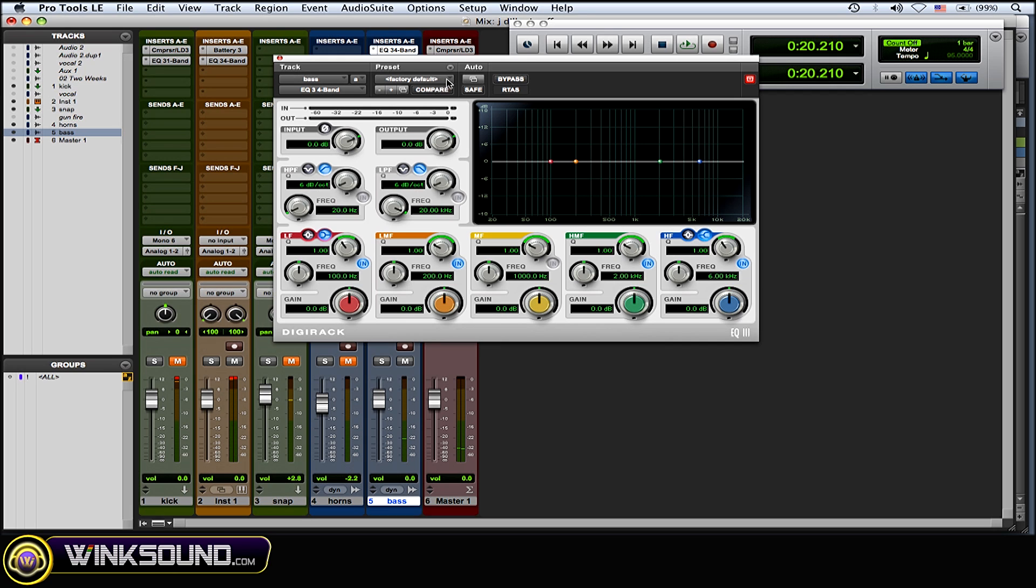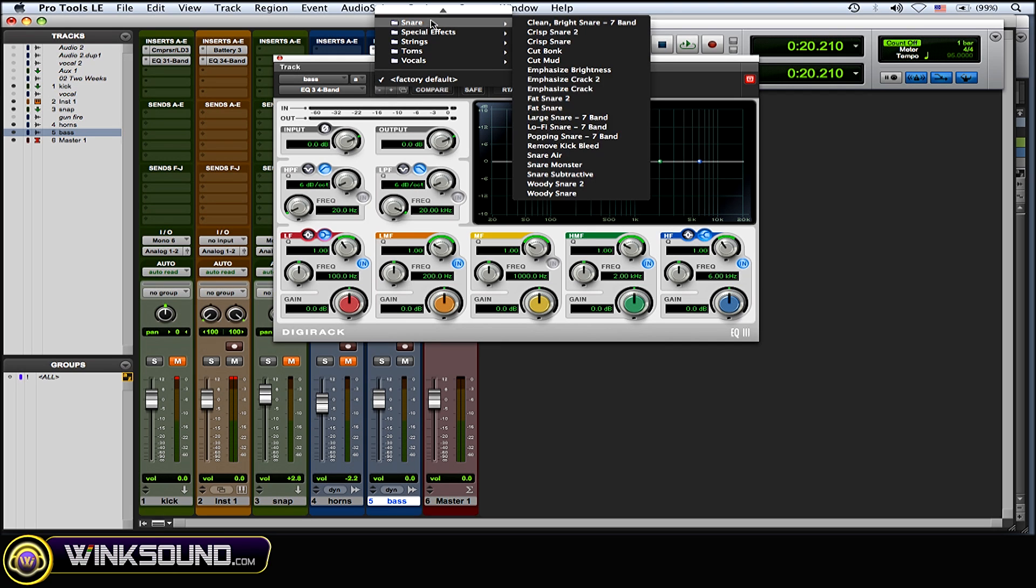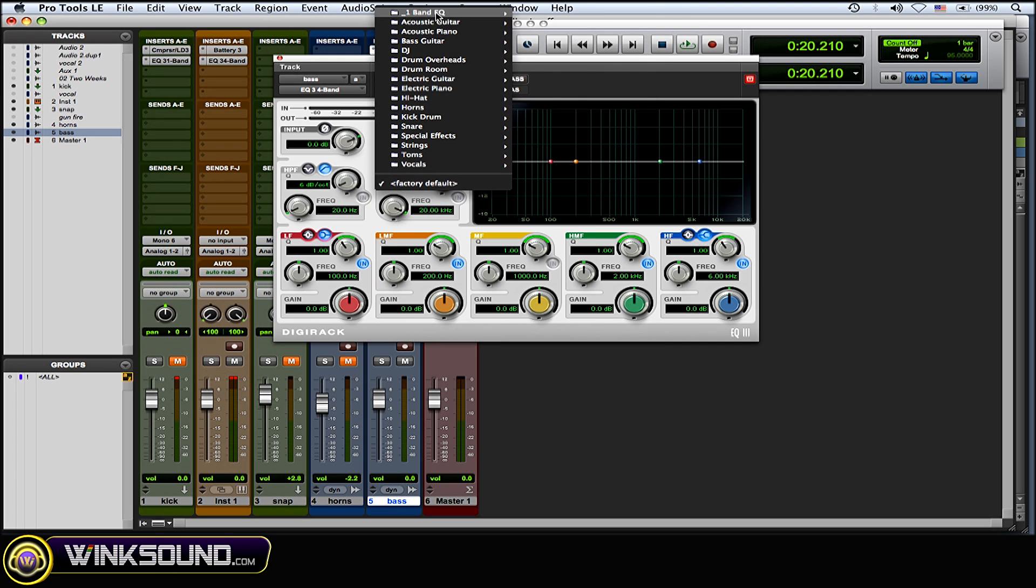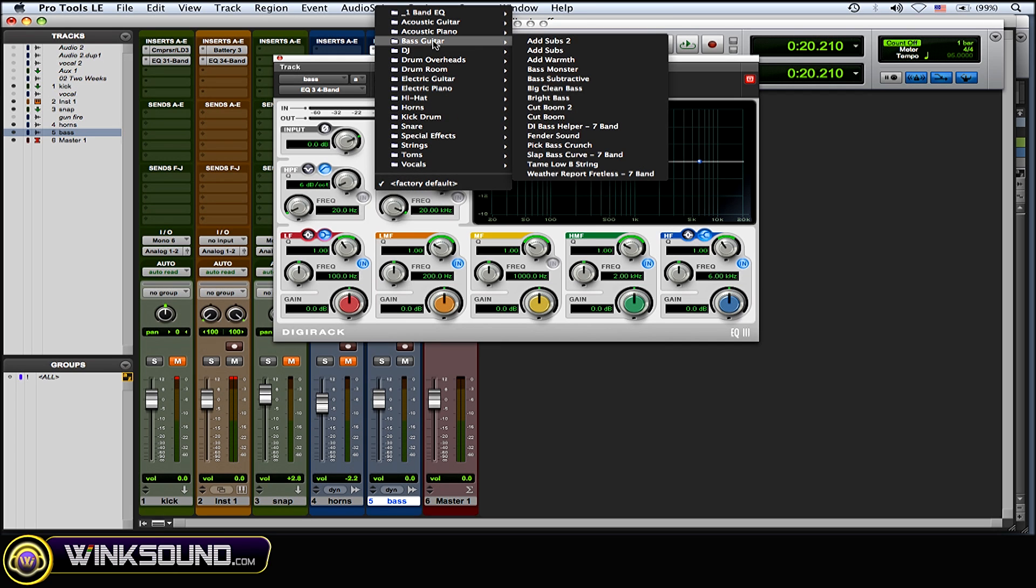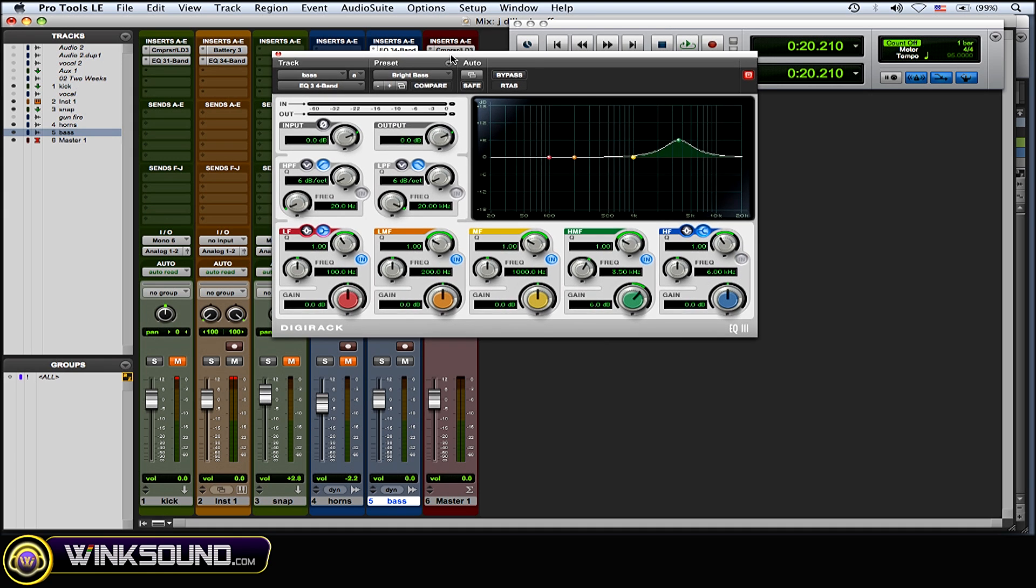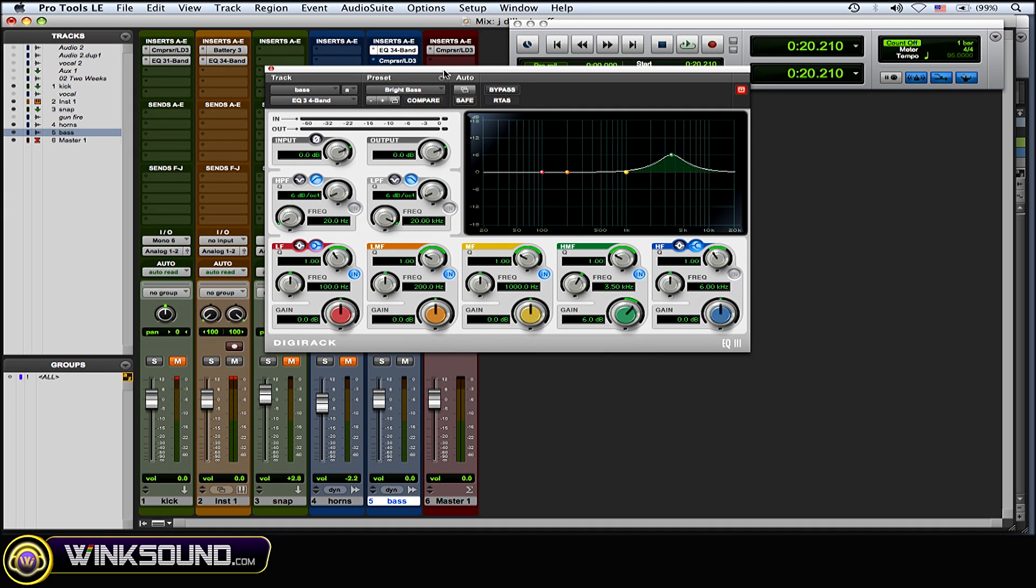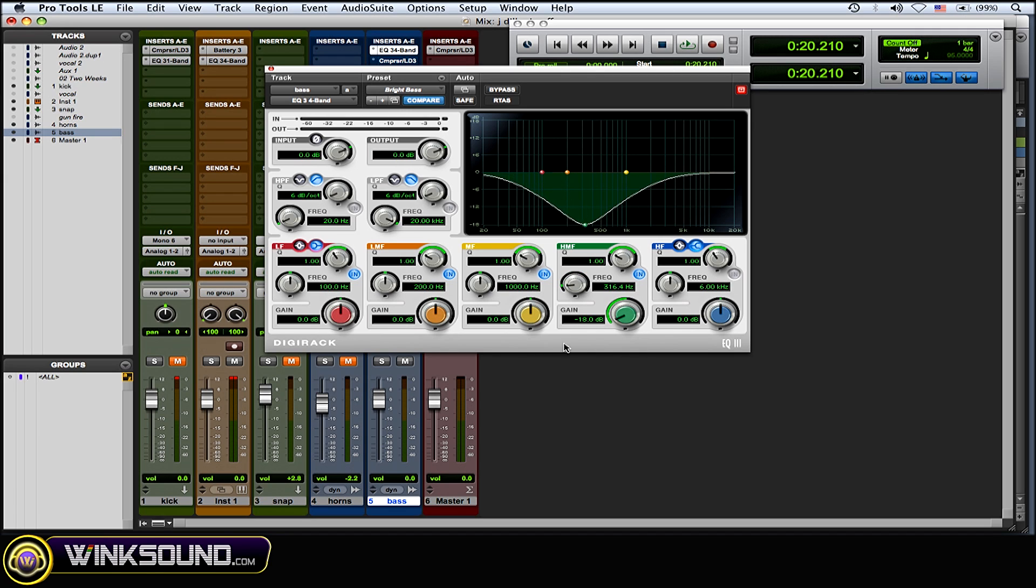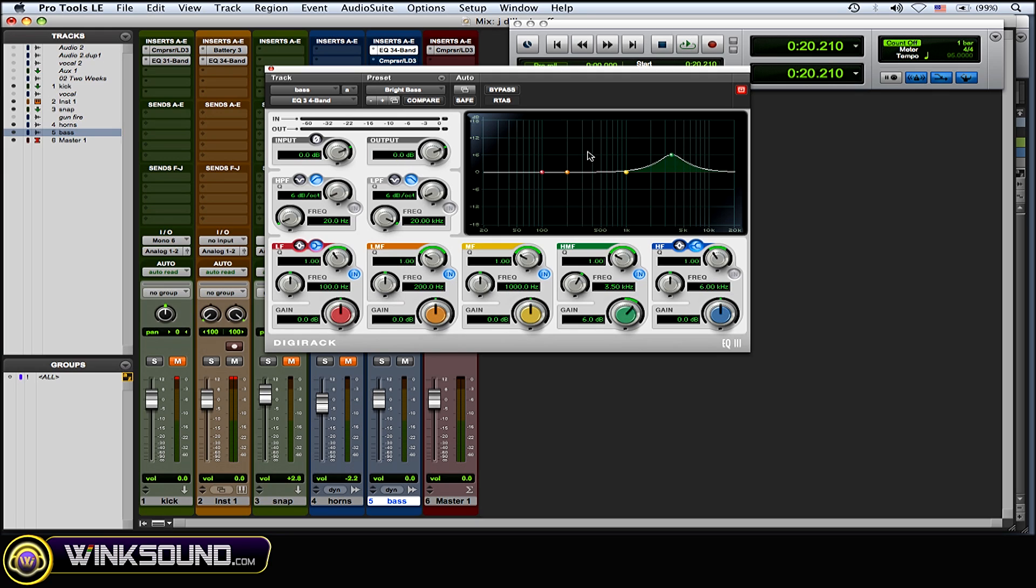So another thing you can do is if you load up a preset that's here or one that you've created, I'll choose the bright bass. Alright, and then start making some changes, again drastic so you can hear what's going on. Then you hit the compare and it goes back to that original bright bass preset. So it's really cool. I'll play it right now.